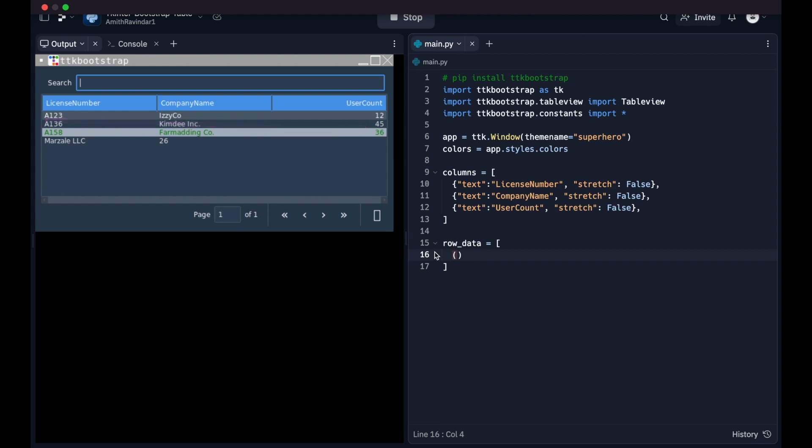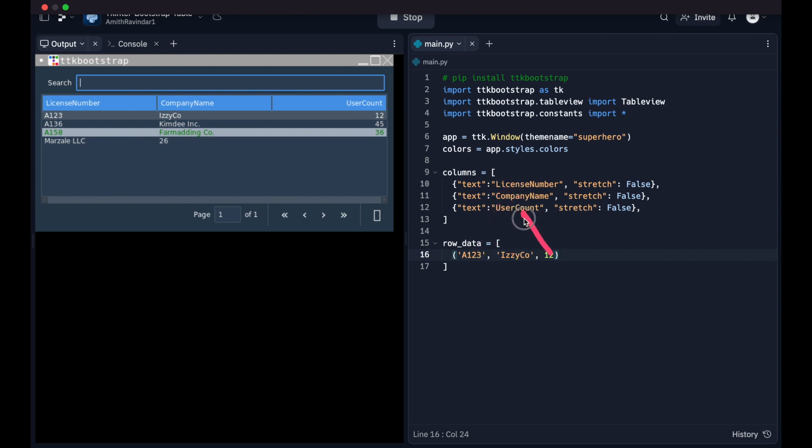And each tuple is going to have all the data for a given row. So for example, the first one is going to be a123, iseco, and then 12 for each of these columns. So first one matches up to the license number, second one matches up to the company name, last one matches up to the user count. So basically the data you put into these tuples is going to be in the same sequence as your column headings.